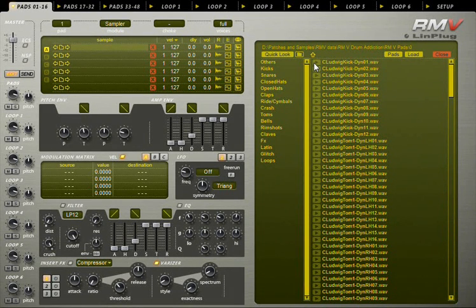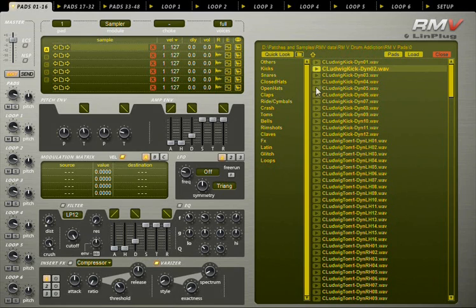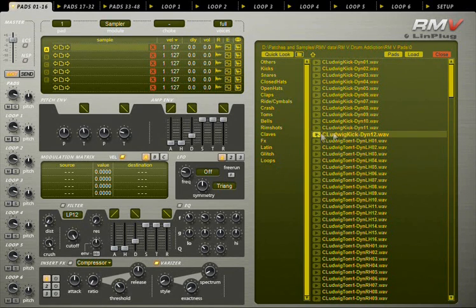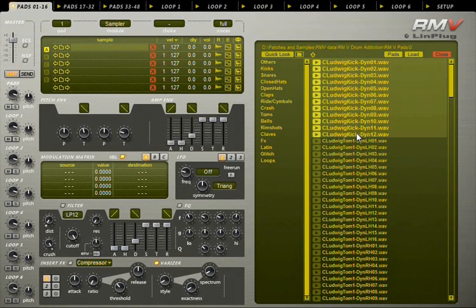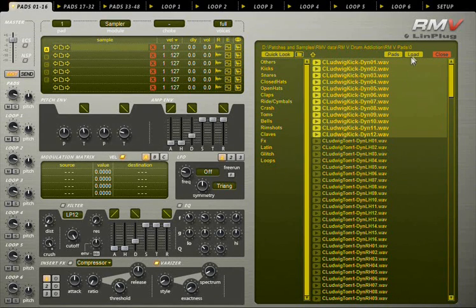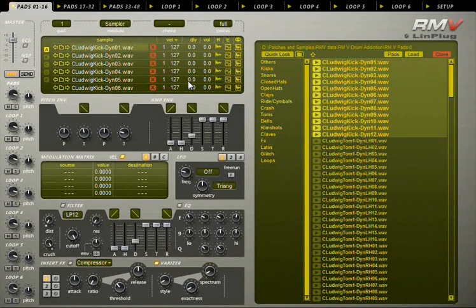The first one is the kick drum with 12 samples. Use shift-click to select all samples. Click load and you'll have all your samples loaded.